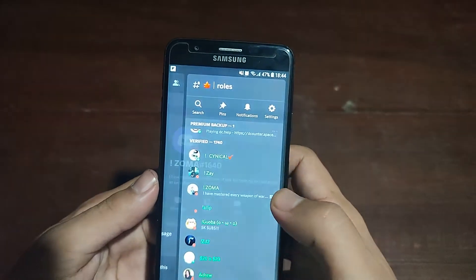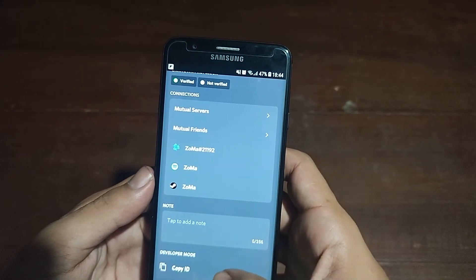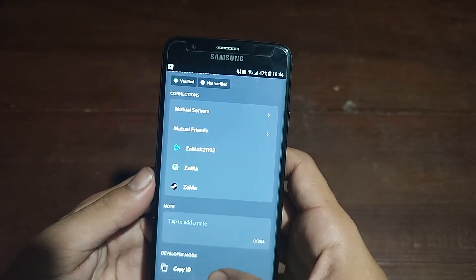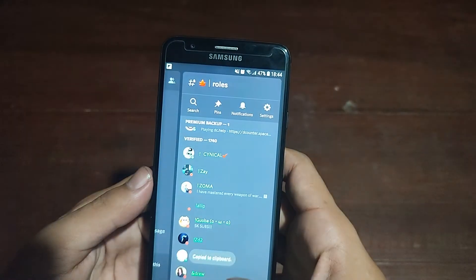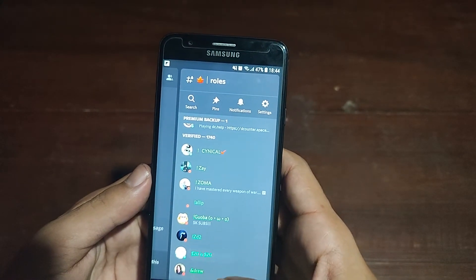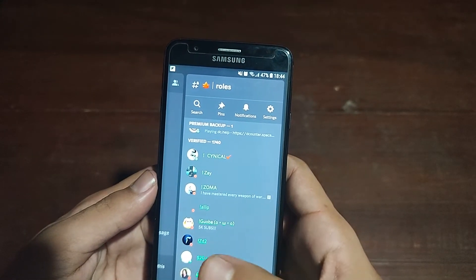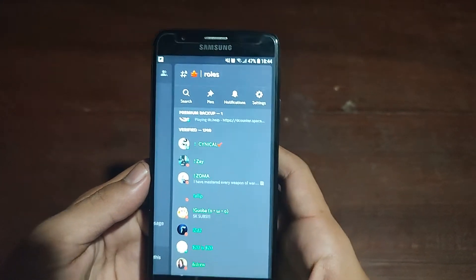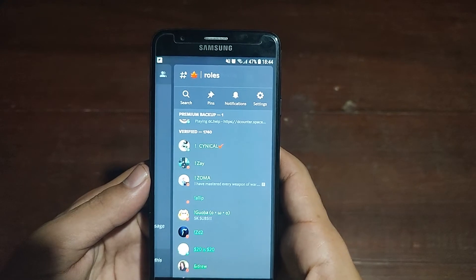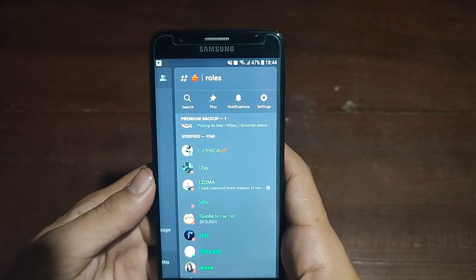Now tap on the profile and scroll down. You can see Copy ID — tap it to copy the ID to your clipboard. Copy the ID of this profile.